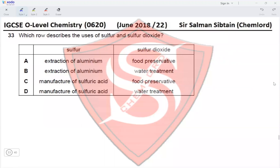Question 33: Which row describes the uses of sulfur and sulfur dioxide? Sulfur is used in the manufacture of sulfuric acid, but not in the extraction of aluminium. Sulfur dioxide is used as a food preservative, not in the treatment of water. Therefore the correct option for this question is option C.